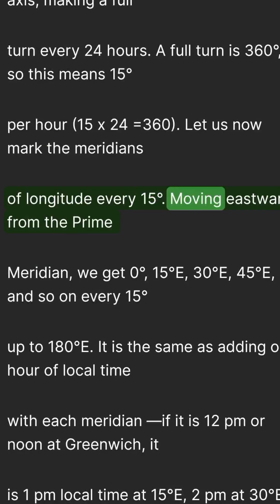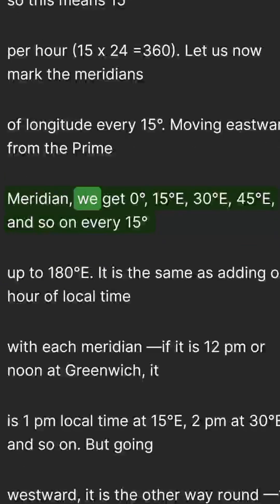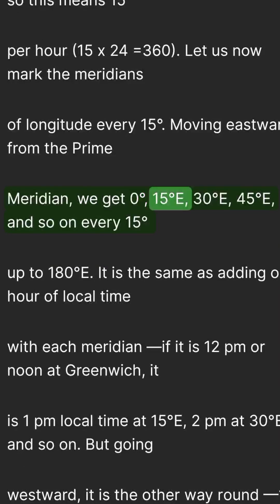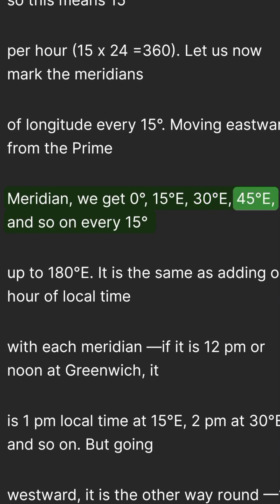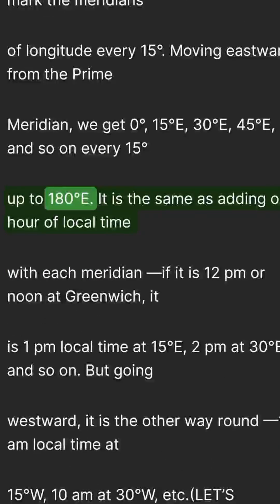Moving eastward from the prime meridian, we get 0 degrees, 15°E, 30°E, 45°E, and so on every 15 degrees, up to 180°E.